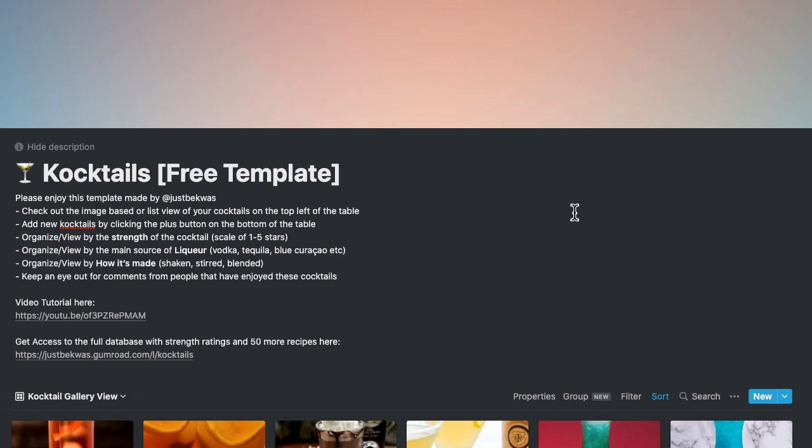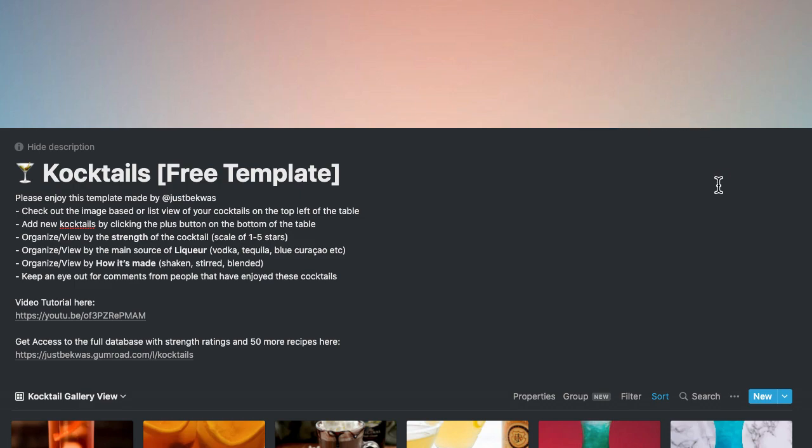So I created a full version, which has over 50 recipes. And that's the version that I regularly update depending on the trends and things like that. So feel free to check that out as well on Gumroad. Thank you and keep mixing on.